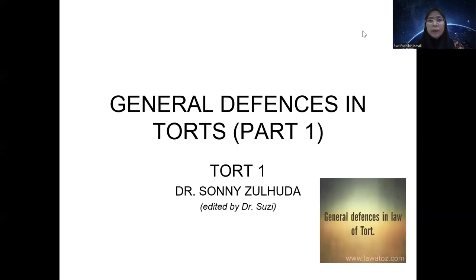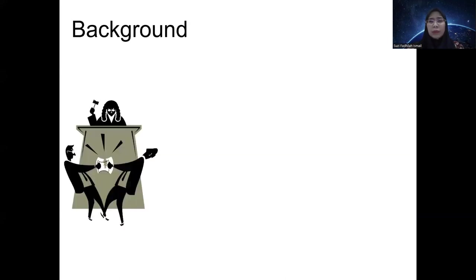The lecture is recorded for the benefit of those who are absent. This is the background and introduction for the topic. Throughout the semester, we have been focusing on negligence — about half of the semester was spent on negligence.